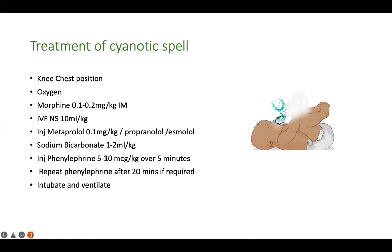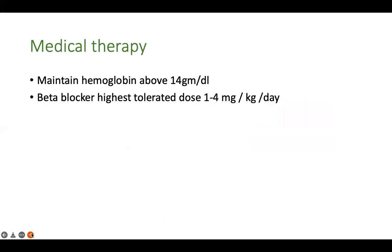If all else fails, proceed to intubation and ventilation. Remember, ventilation does not directly benefit the cardiac problem, but it allows sedation and paralysis of the patient, thereby reducing oxygen requirement while providing high FiO2. Always keep the surgeon in the loop, because any refractory cyanotic spell should be taken up for emergency surgery — at least a shunt surgery should be performed.